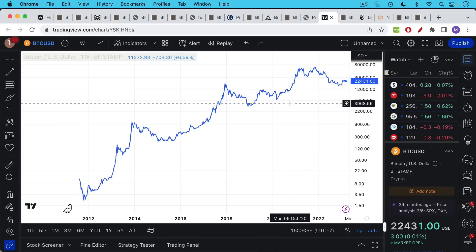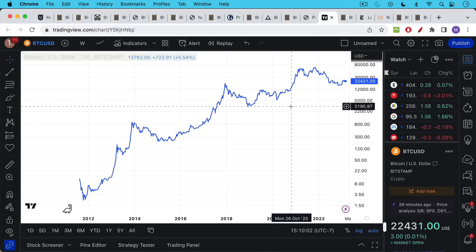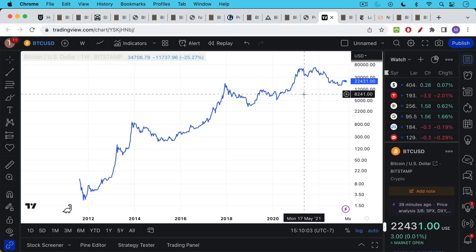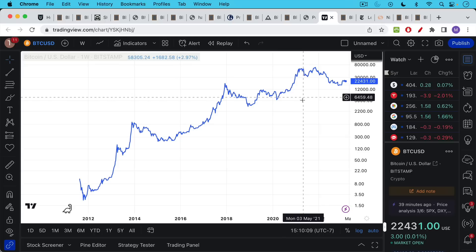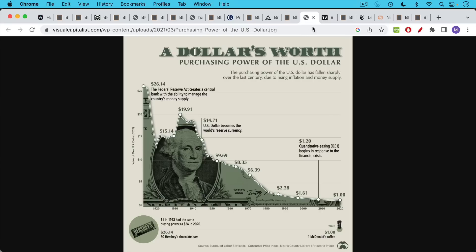By contrast, Bitcoin seems to hold its value quite well over long periods of time. It could be a little volatile on a month to month or year to year basis. But if you're talking about saving for retirement like I am, I think it's a very good store of value. And it's certainly much better than something like the US dollar.